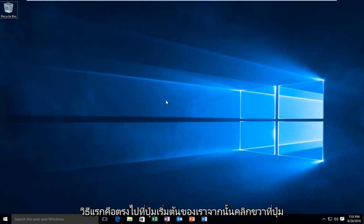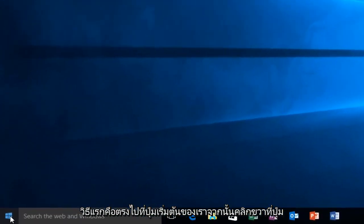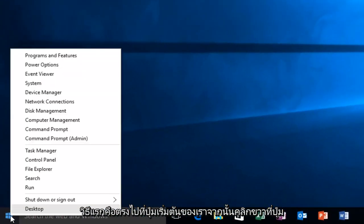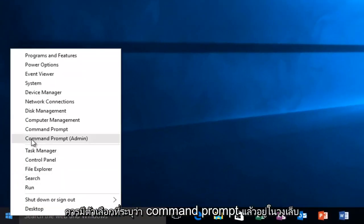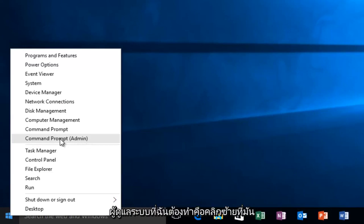So the first way will be to head over to our start button and then right click on it. There should be an option that says command prompt and then in parentheses admin. All I have to do is left click on it.